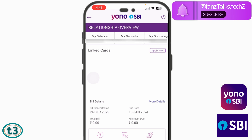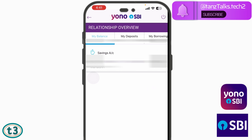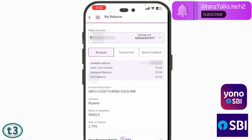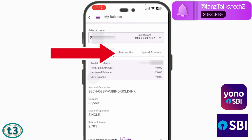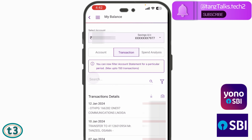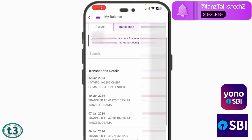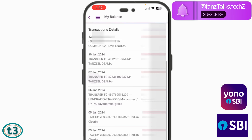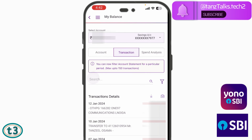We also have 'My Credit Cards' where details of your credit card will be displayed. Since we are looking to check the transaction history, I'll just tap on 'My Account'. Here we have to tap on the account for which you want to see the transaction history. Since I have only one account I'll just tap on this one. Here you can see the account description, currency, mode of operation, rate of interest, and then the second tab is 'Transaction'. We have to tap on Transaction. Here you can see all the transactions that have occurred in your account — these are the latest or last 10 transactions.